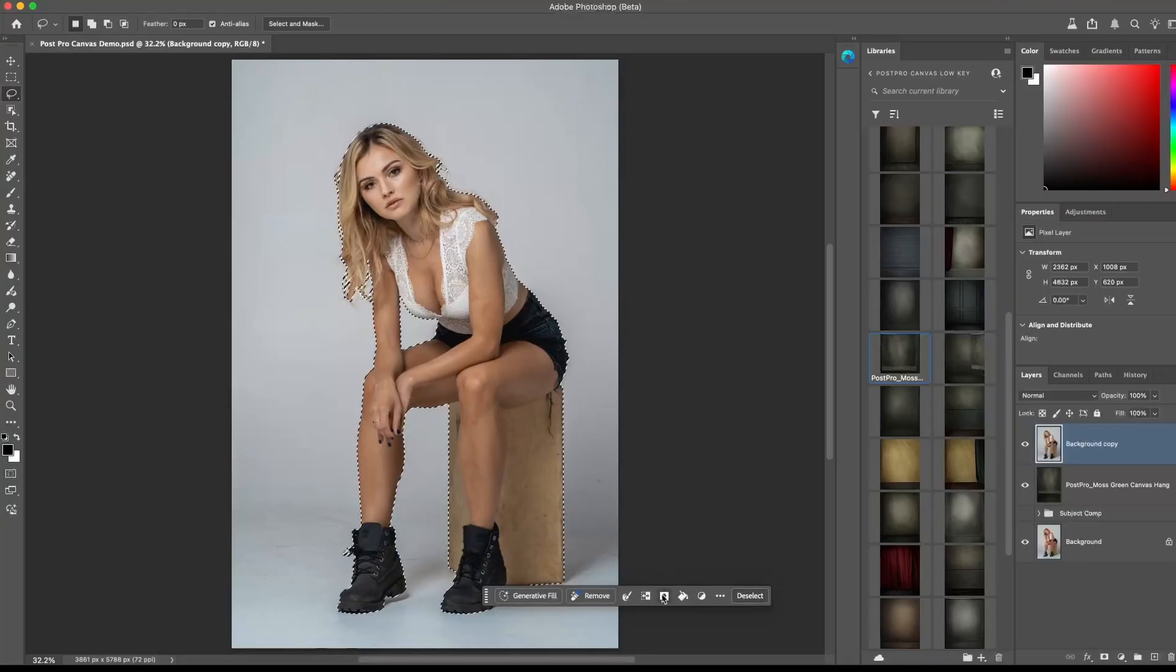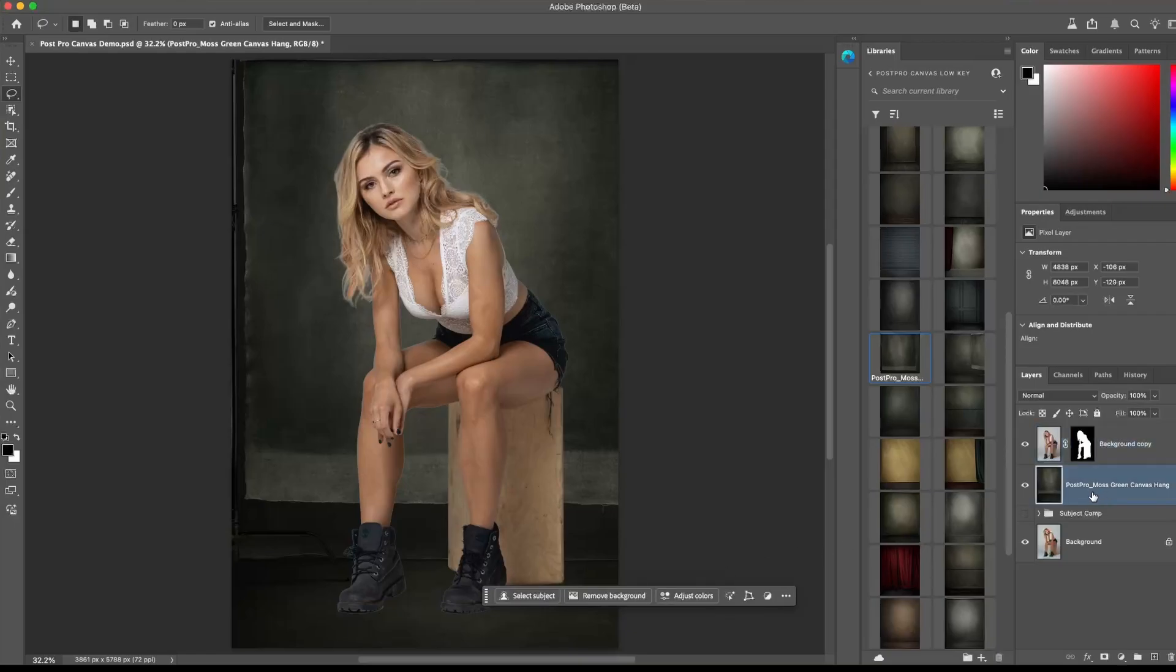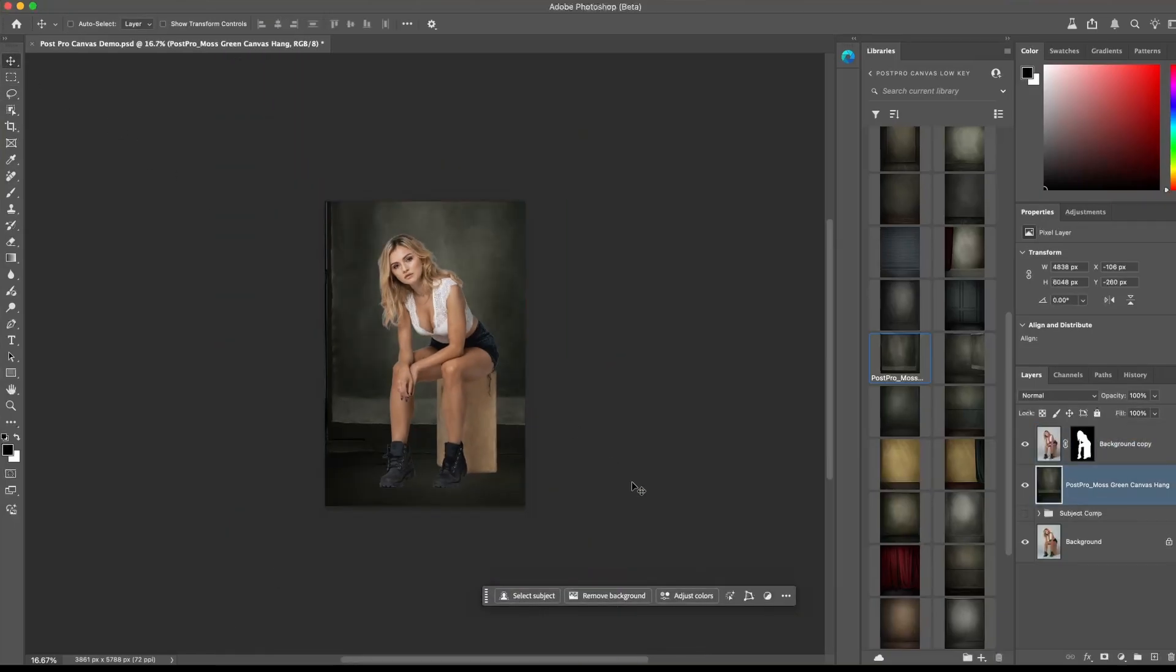Next, I'm going to create a mask to show just our selection and hide the original background. Now you can fine-tune the canvas backdrop placement to your liking.